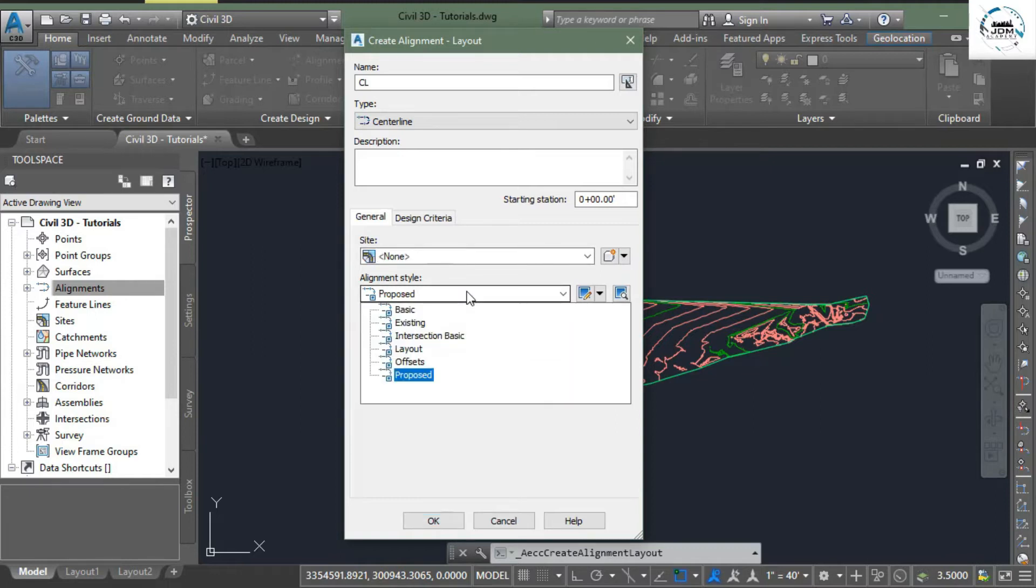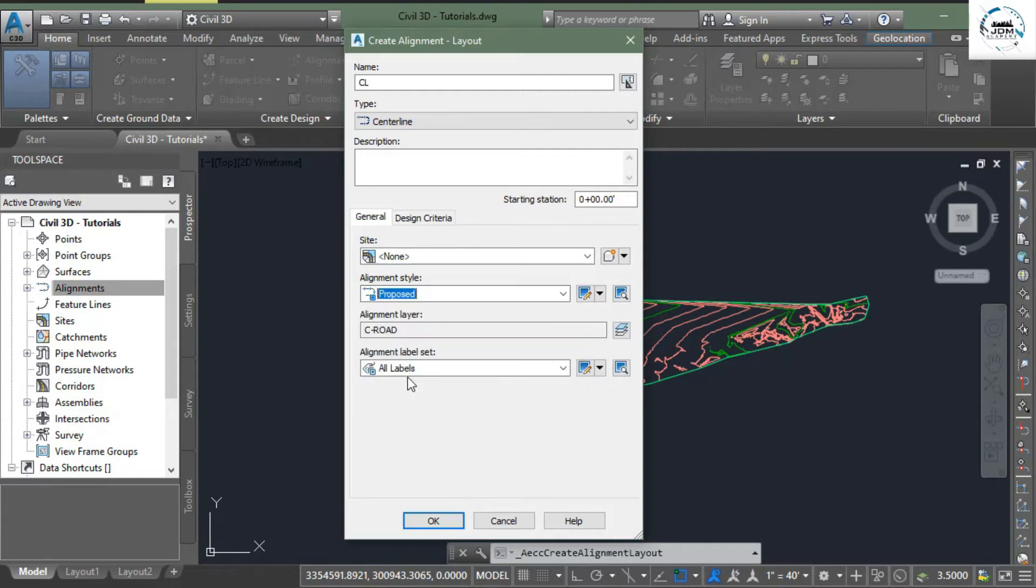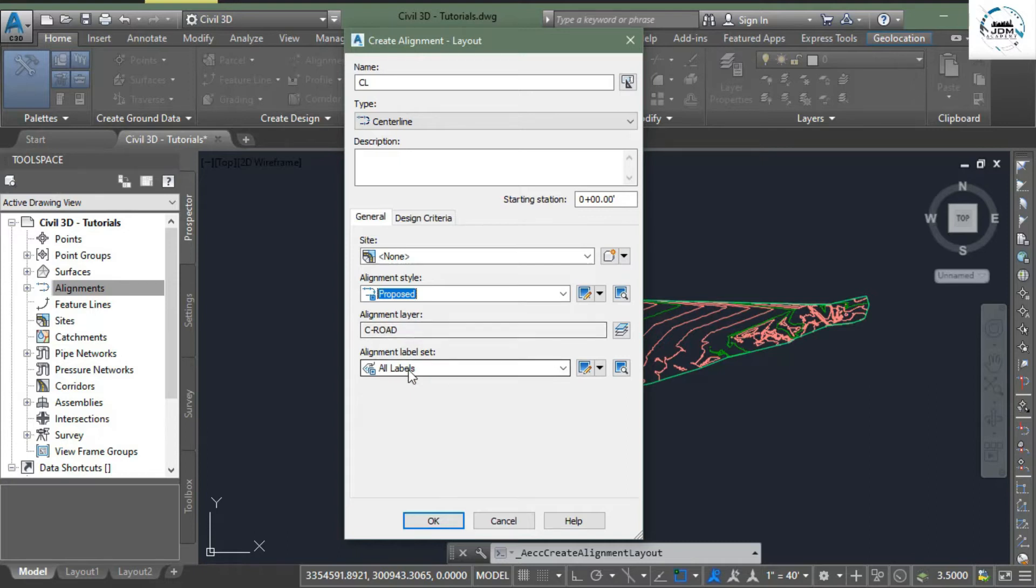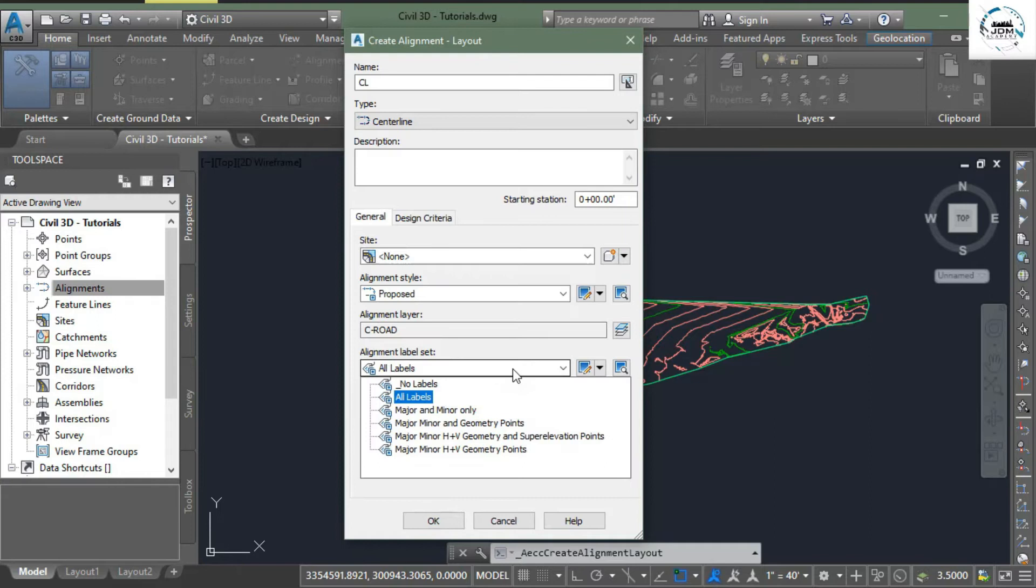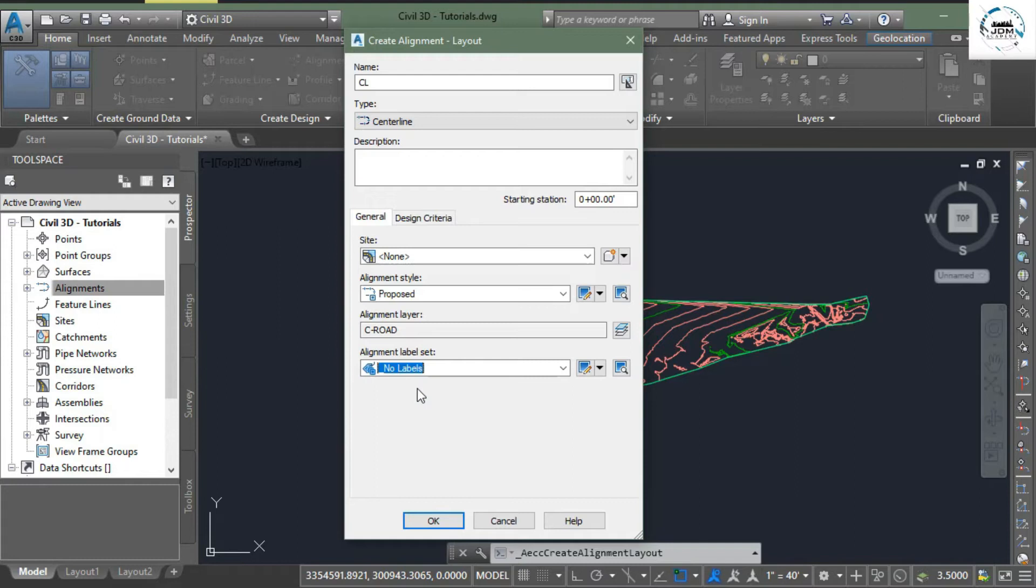it is our proposed alignment so we will select proposed alignment. Alignment layer is dashed out which is default layer in AutoCAD Civil 3D. You can change it but it's always better to stick with these default layers. In the alignment label sets you can select any of the label styles. For now I'm selecting no labels, we will add these labels later.